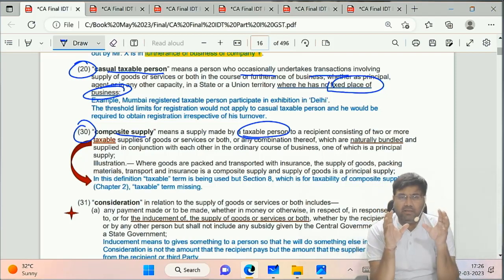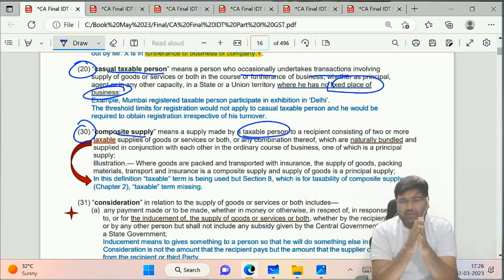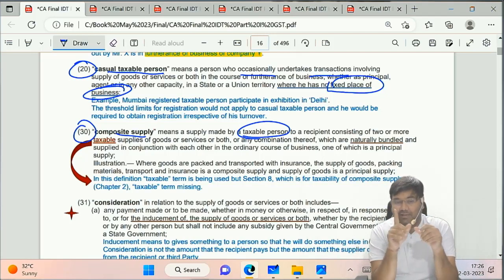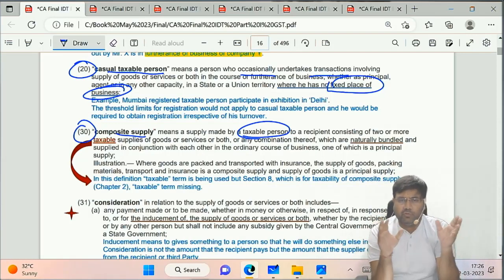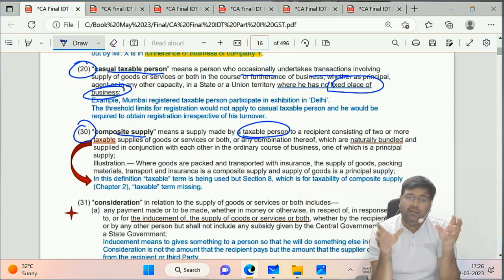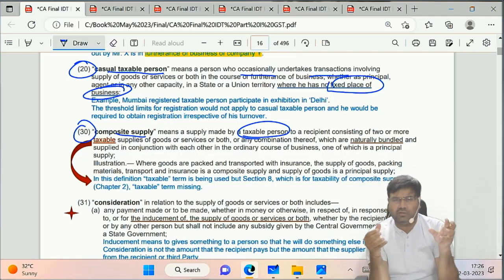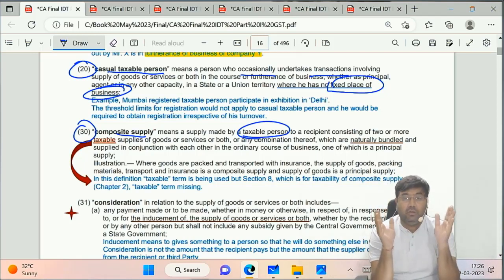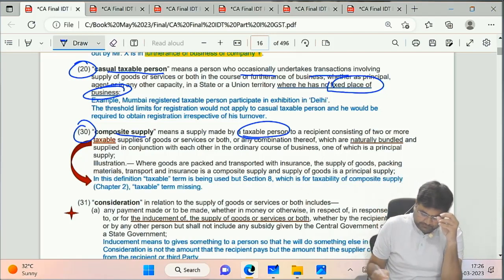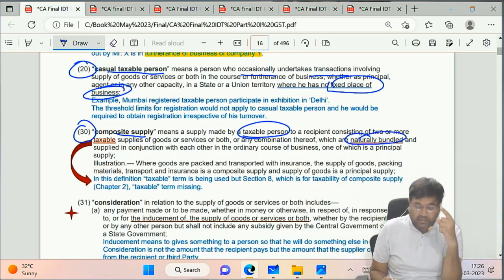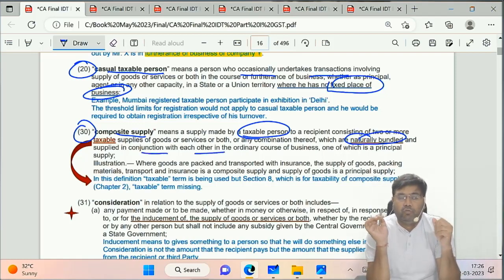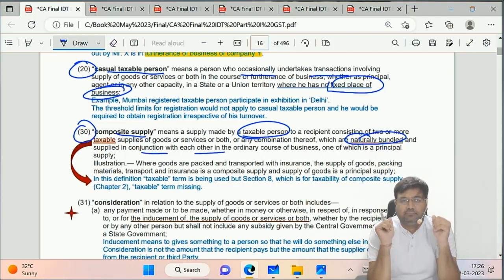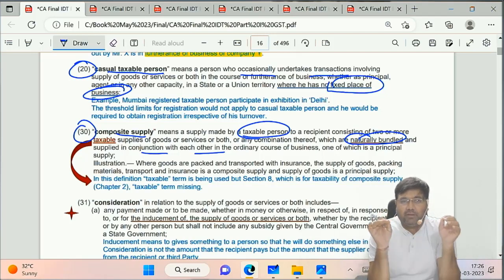Composite Supply: it consists of two or more supplies mixed together - may be goods and services or both. The key condition is that it is naturally bundled and supplied in conjunction with each other. That is composite supply. Example: when you buy an AC, you get a remote and warranty along with it - that is composite supply.